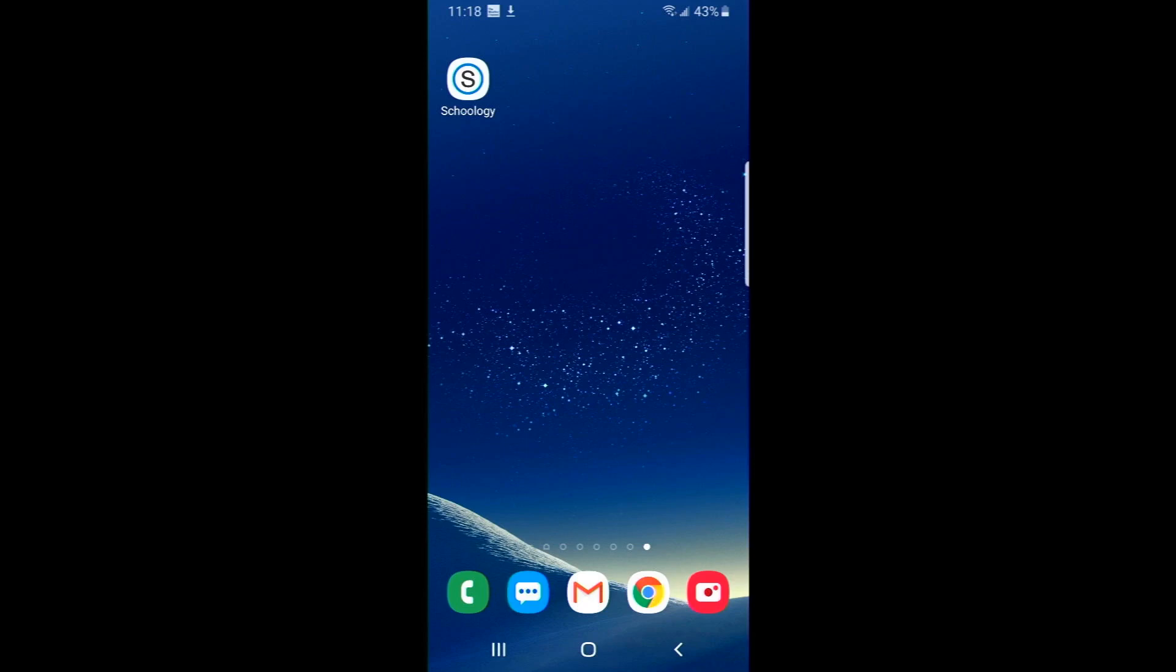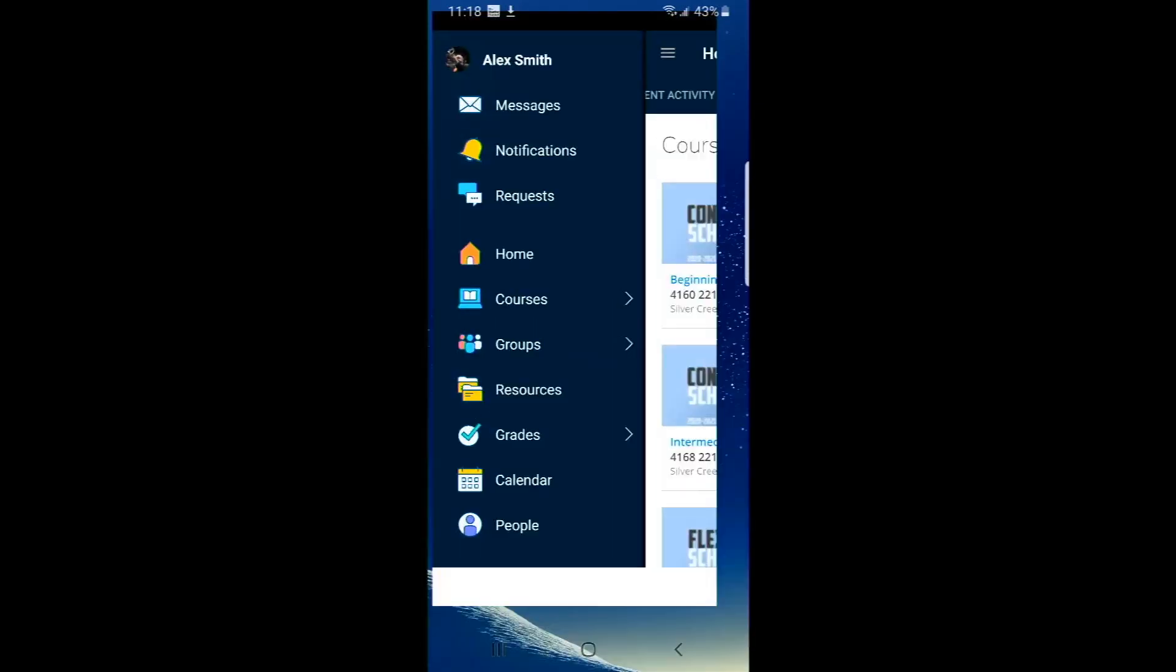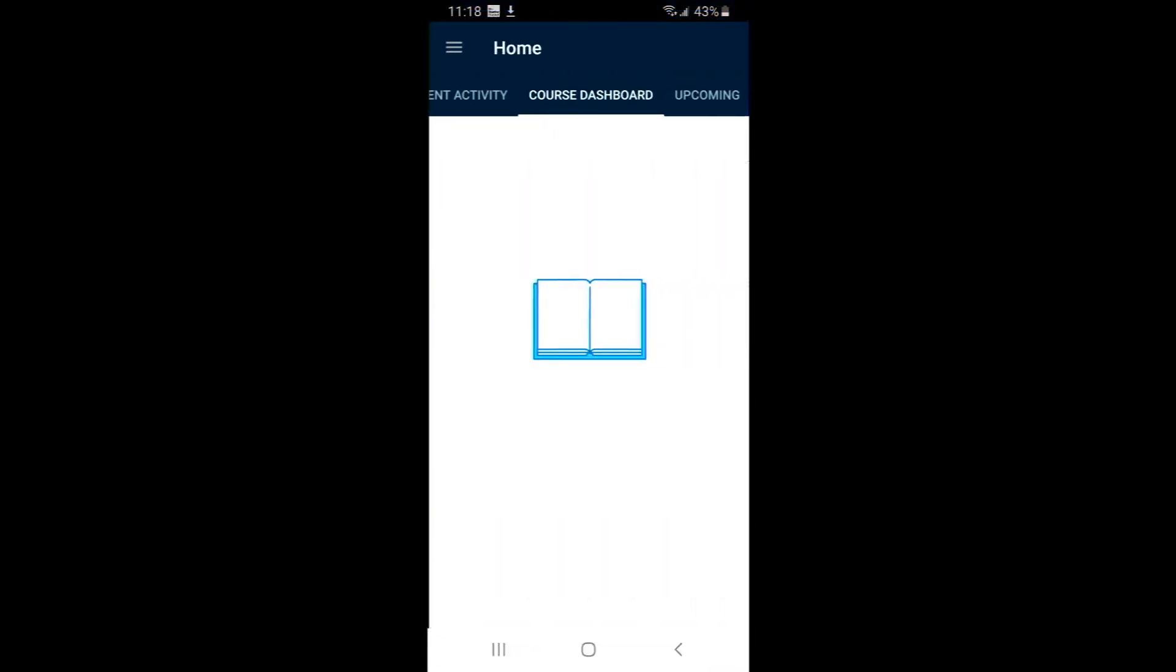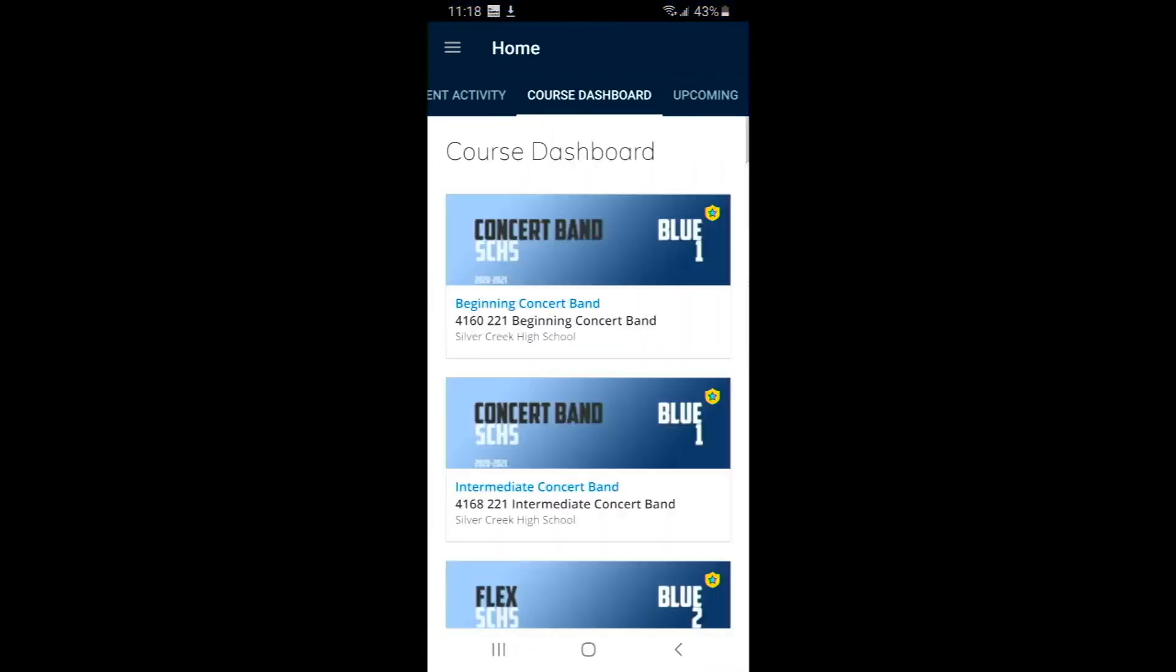Once you're there, click on the app. Now yours is going to look a little different from mine. If it works, if it knows your login information, then great. But I'm going to assume that yours does not.